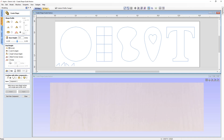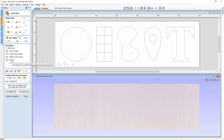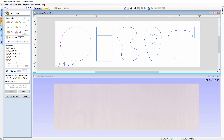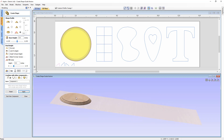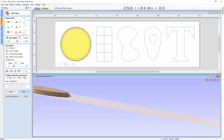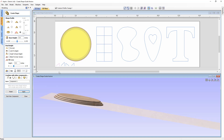The sweep option allows you to sweep a given profile perpendicularly around the vector, scaling the profile to the height specified in the form. As an example: select the vector, Shift-select the cross-section profile, choose the sweep option, set the height to 0.2 inches, and press Apply. The profile is scaled to 0.2 and swept around — hovering over the flat top area confirms a Z value of 0.2.